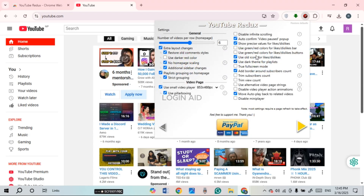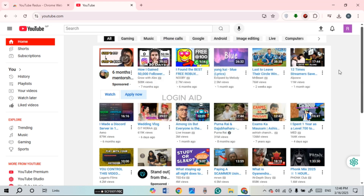After that, you'll be able to access the settings. You can set the number of videos per row, and there are several other options available as well. You can adjust all the settings according to your preference to restore the YouTube layout exactly as you like.